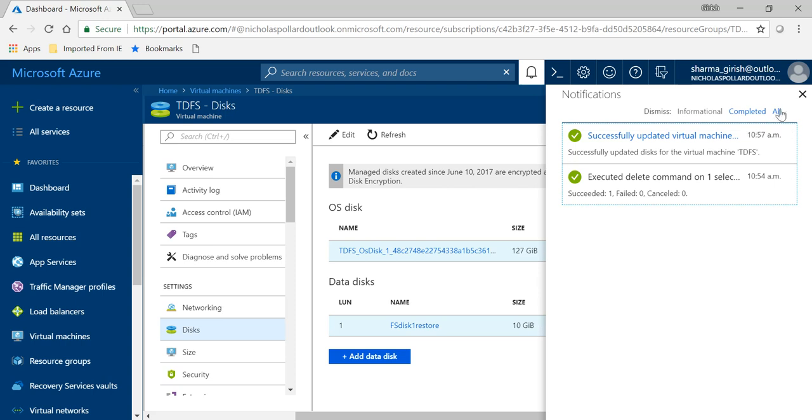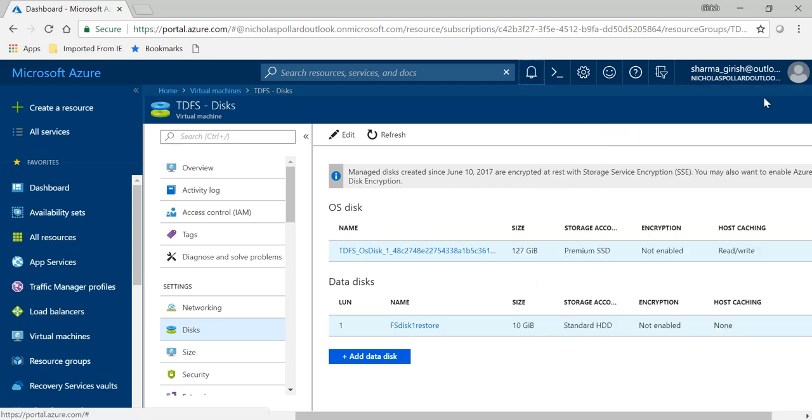And you will see we have successfully updated the virtual machine by utilizing the snapshot which we took in the last video. Now I hope you found this video useful. Thanks for watching, have a good day.